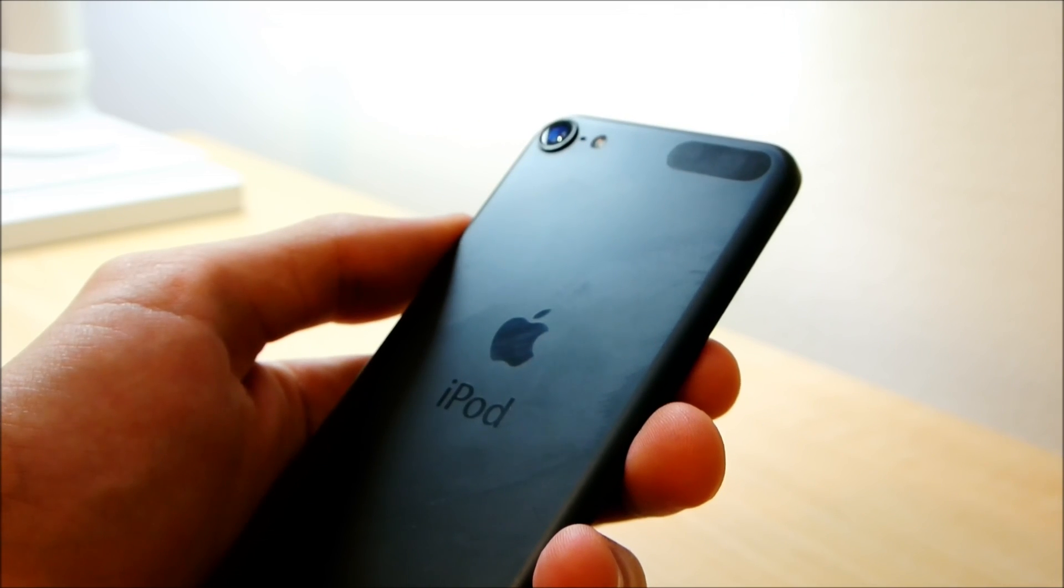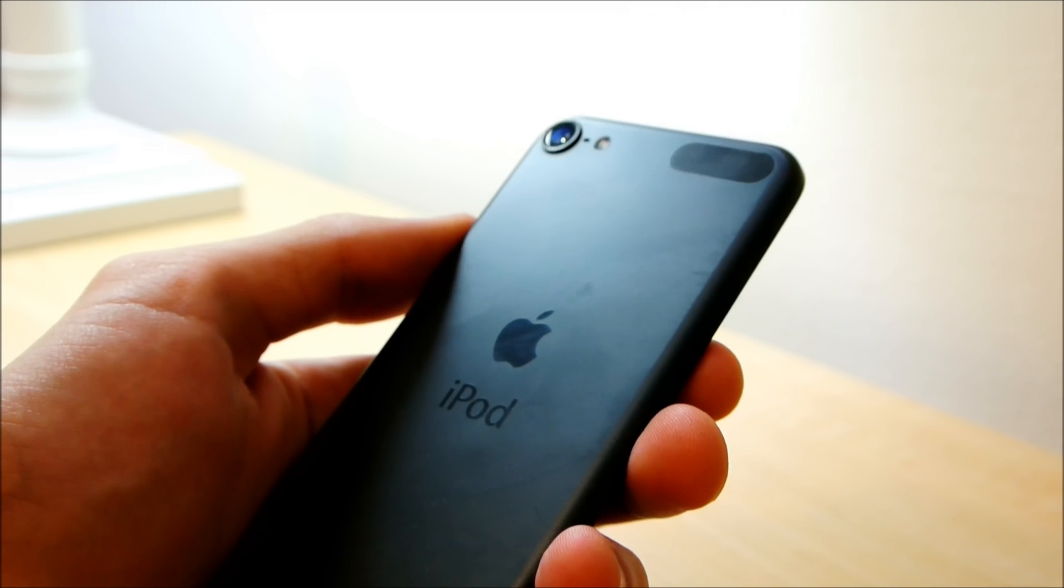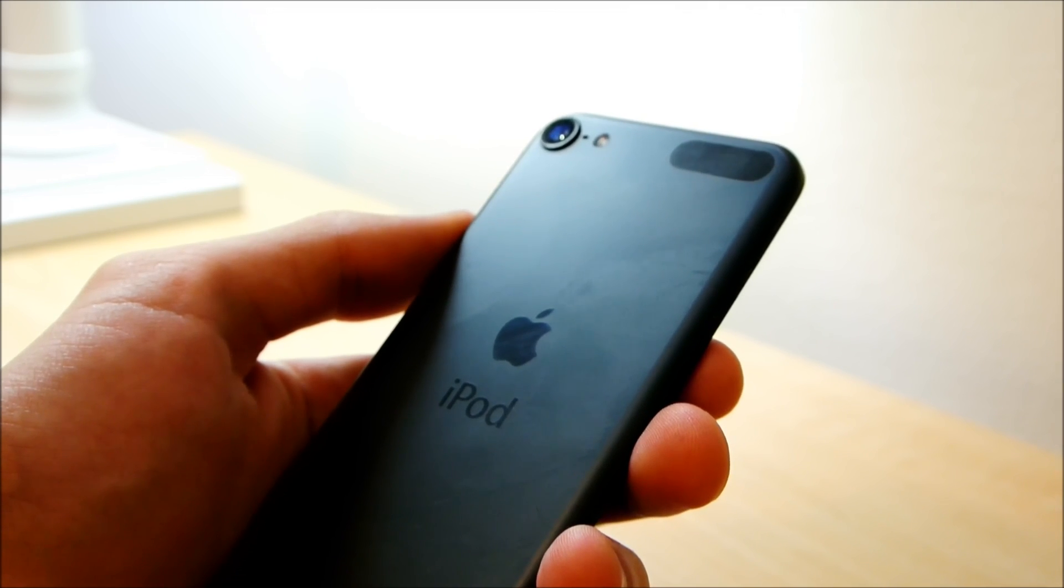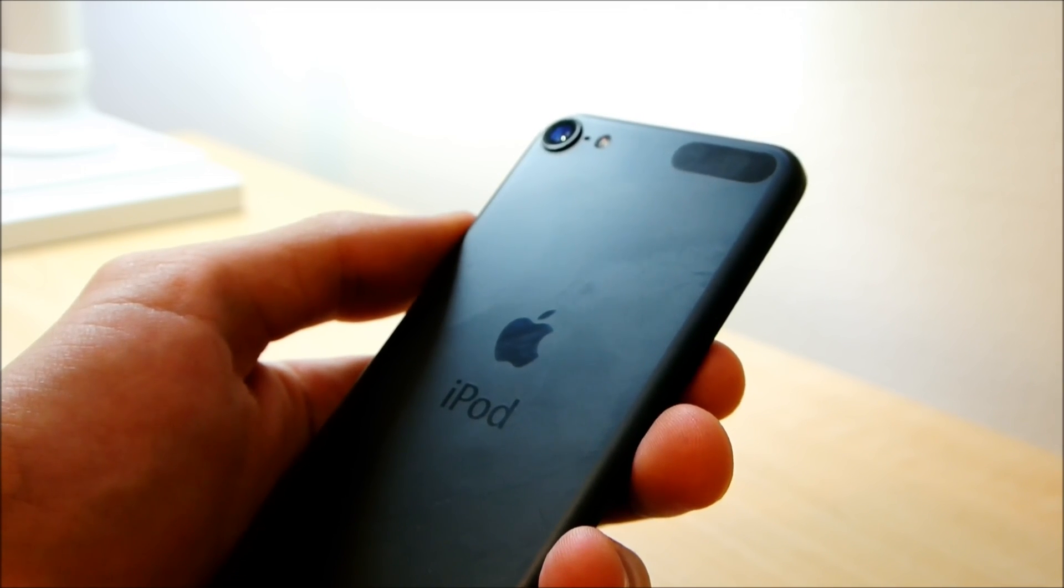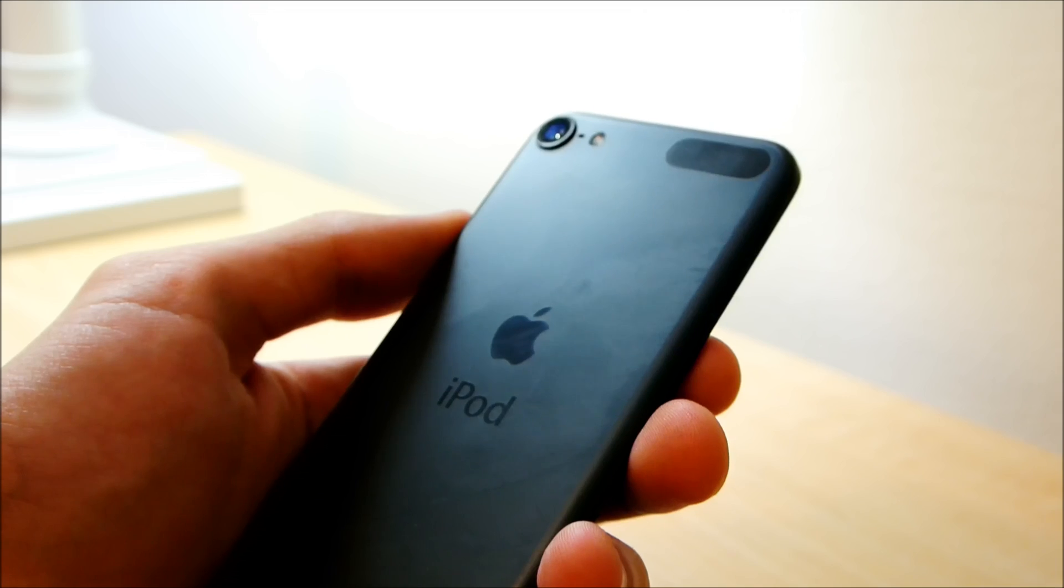But if you are jailbroken, I'm going to show you how to speed up your device quite substantially for no cost at all and it's pretty easy to do. So let's go ahead and get started.